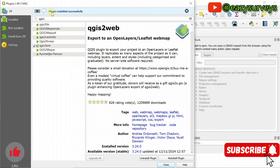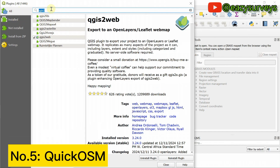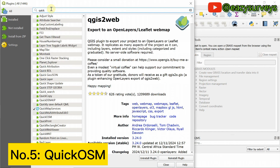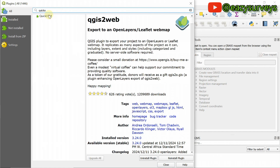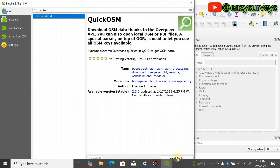Plugin installed successfully — that is the sixth on the list. The fifth on the list is QuickOSM. This is one of the most popular plugins. OSM stands for Open Street Map. It helps you integrate additional features to your map — like if you want to see the street networks and road networks within your study area, QuickOSM is the go-to plugin. Click on install plugin.